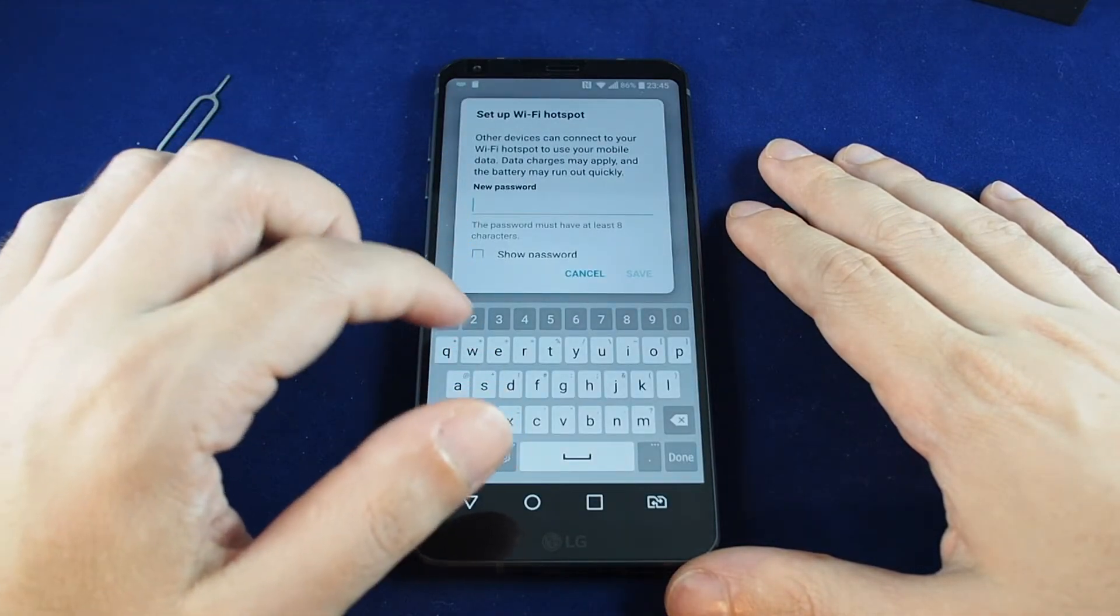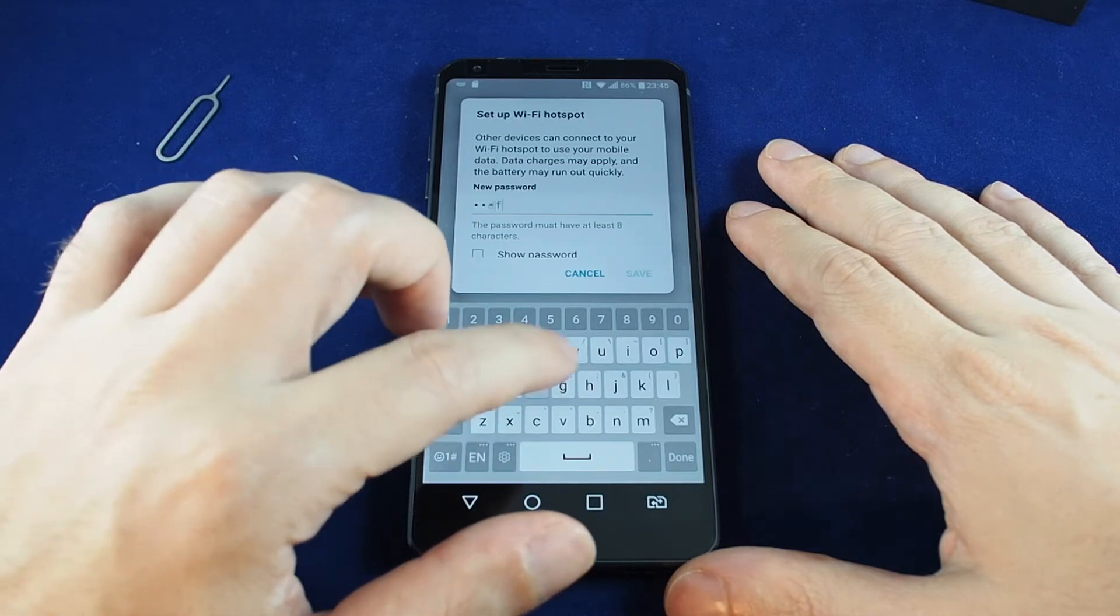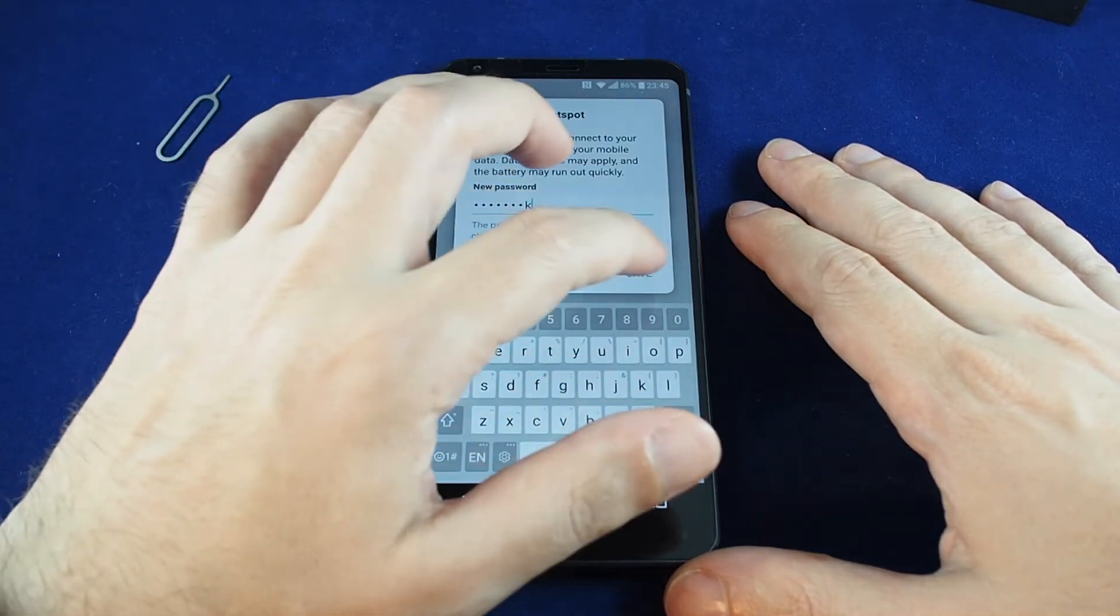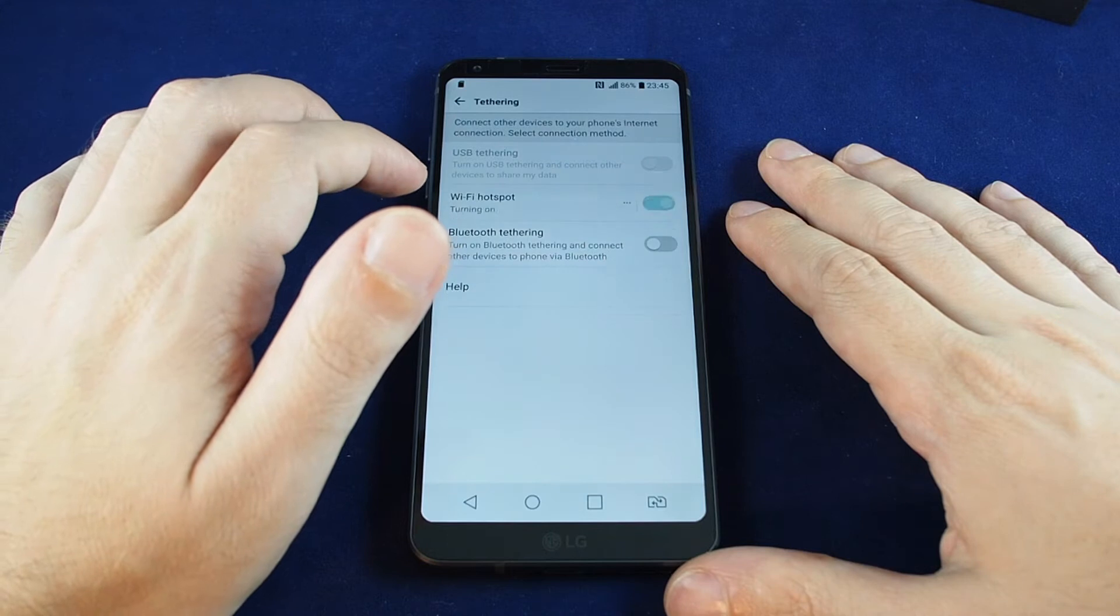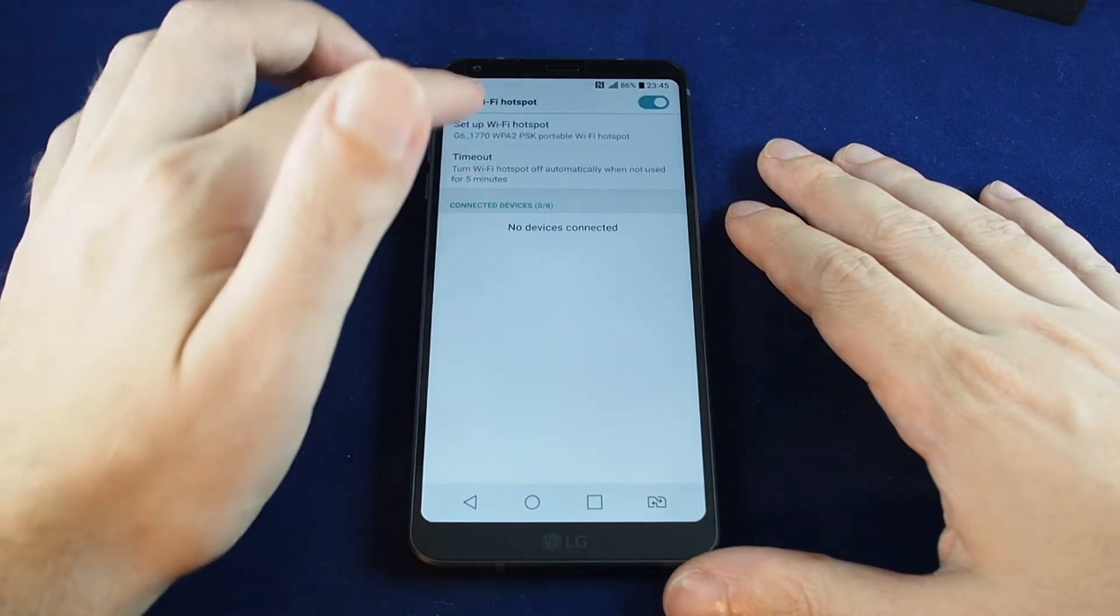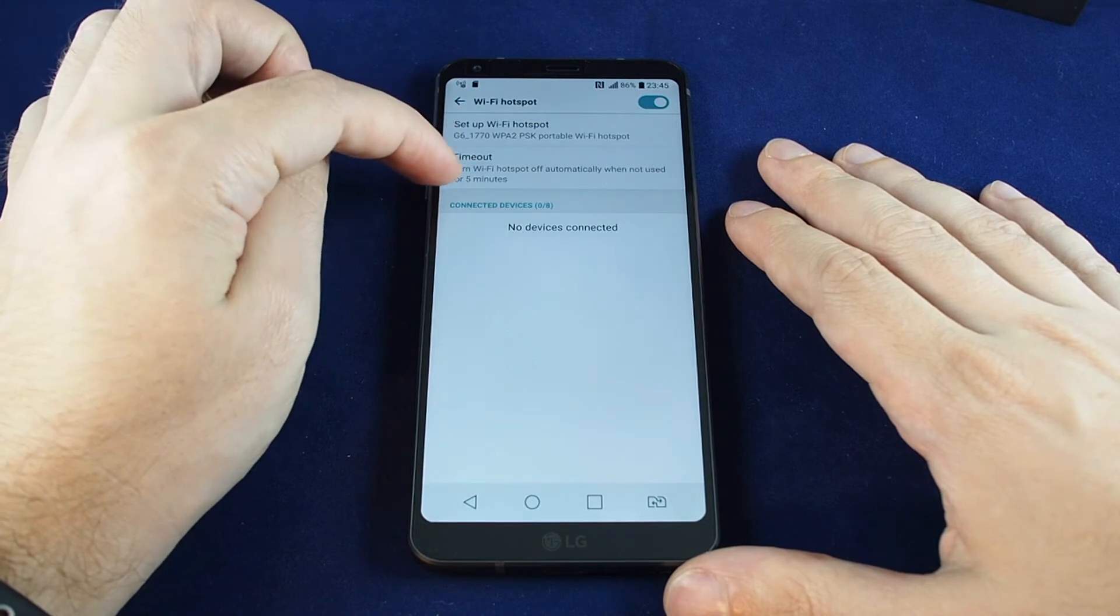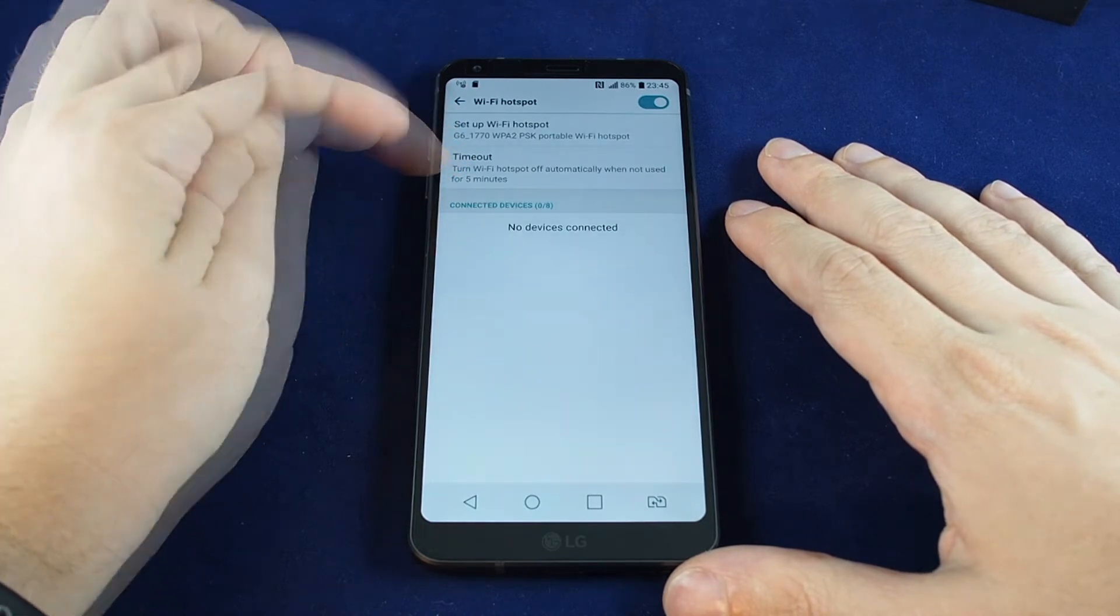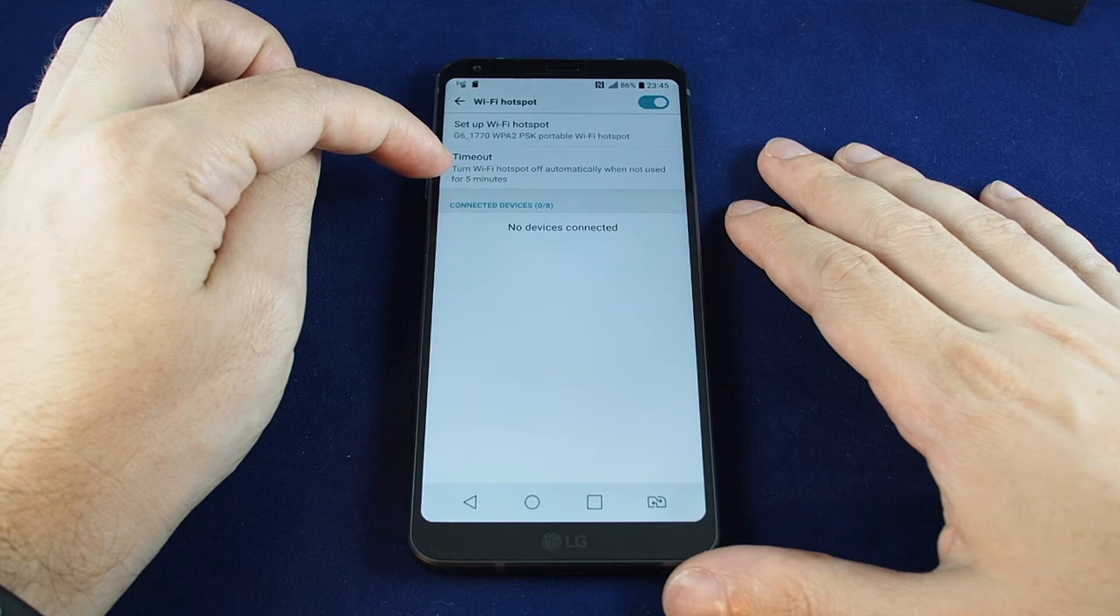So here you can do Wi-Fi hotspot, it's the second option, and you can set a password. Let's do something random. If you actually touch it you can do some additional settings for it, so you can set the timeout which is how fast it turns off if there's nothing connected.